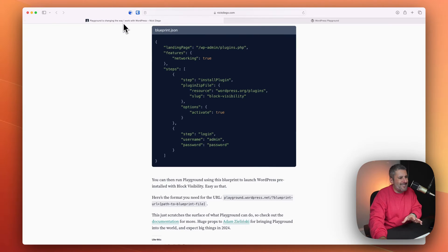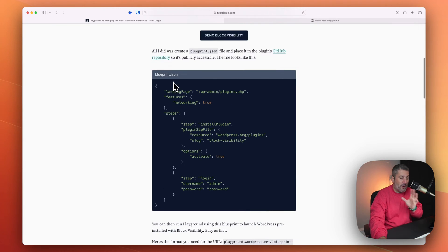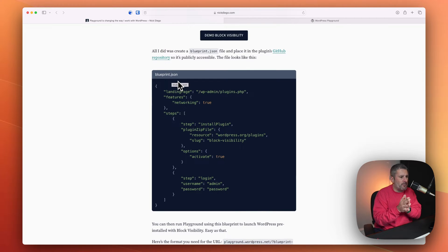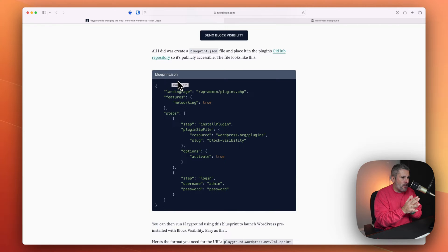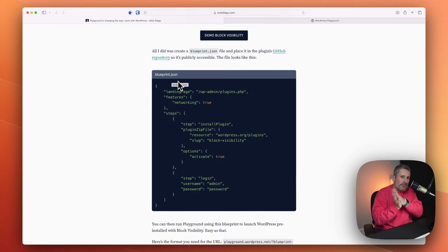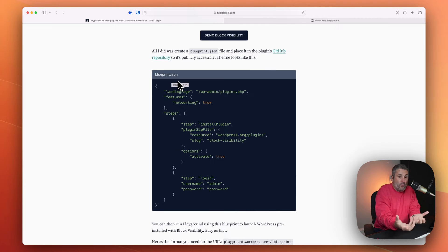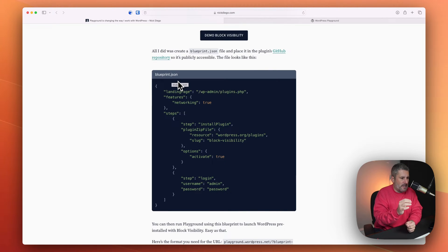Nick Diego, who I've covered his plugin before, the Block Visibility plugin, he recently made this blog post about pulling in blueprints into the Playground so that you can boot up a ready-made WordPress site. So let me just unpack that.